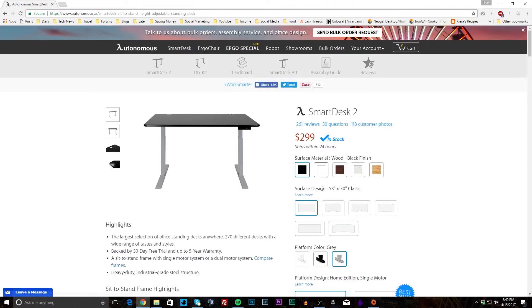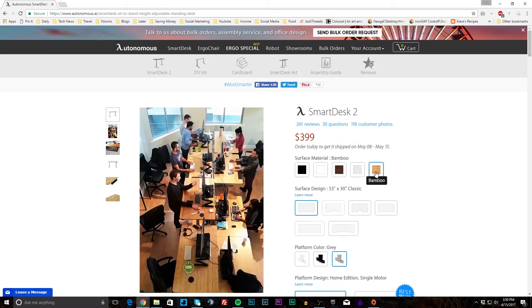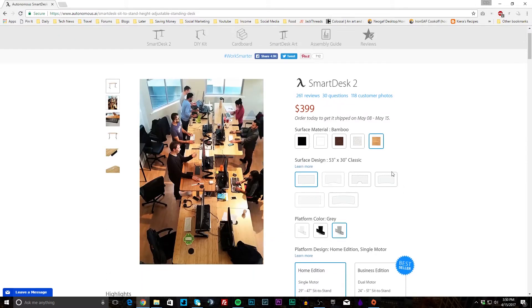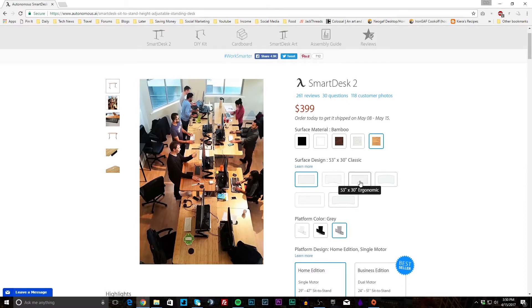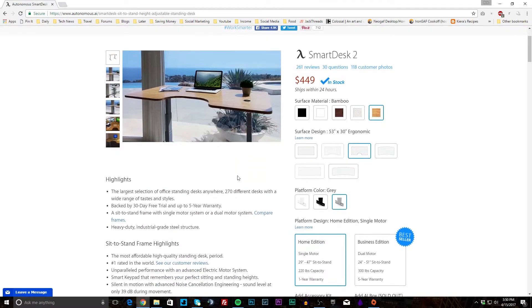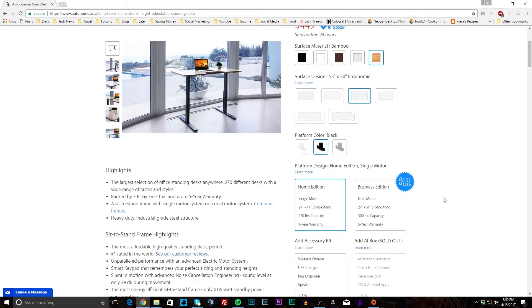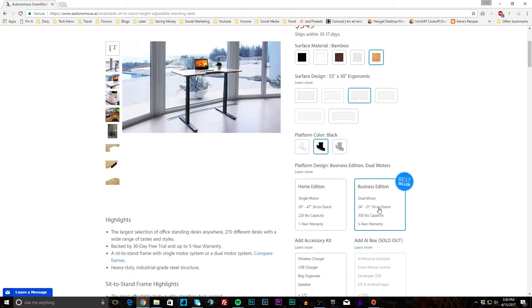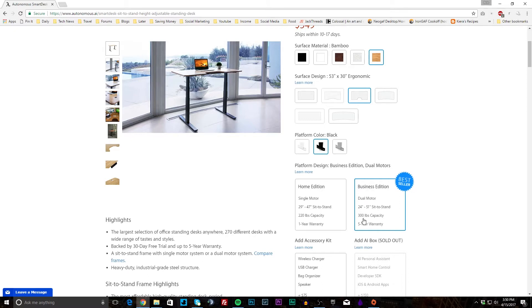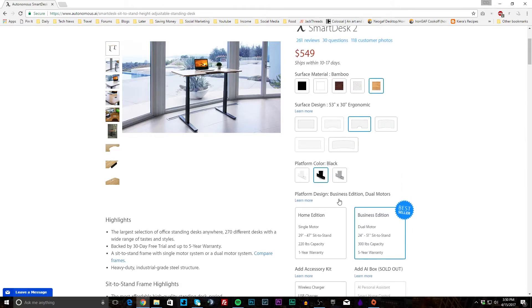For my configuration I had to go with the bamboo finish, and the surface design I went for 53 by 30 ergonomic, and for the platform color I went with black. So that is what I went for. I selected down here under business edition that gives me the dual motor, a little bit higher sit to stand and higher capacity as far as what I can put on the desk, and it gives me the five year warranty.